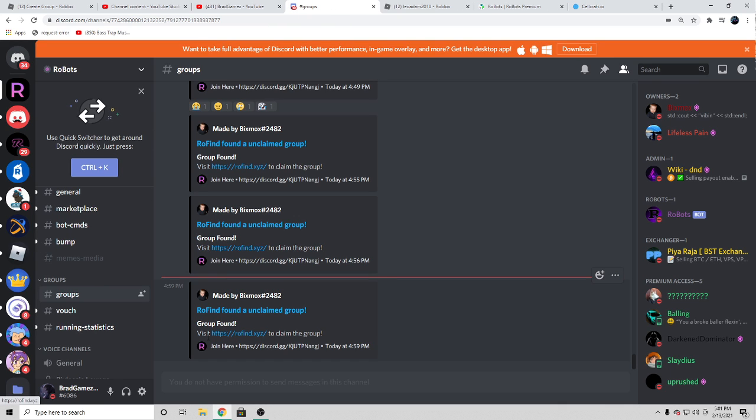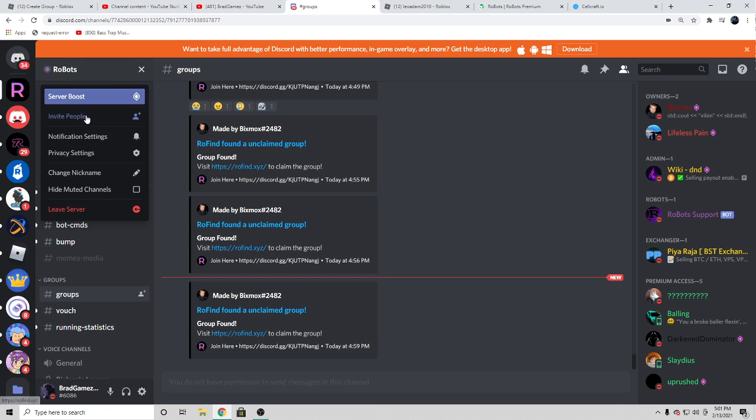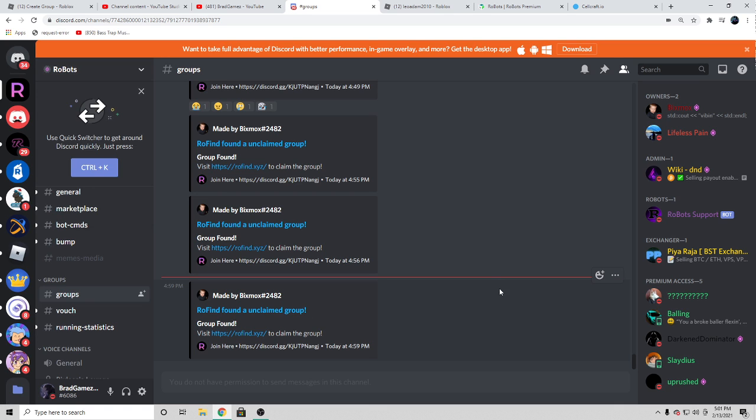I hope you guys claim a ton of Roblox groups with Robots. Thanks for watching once again, like and subscribe with the notification bell turned on. Peace out.